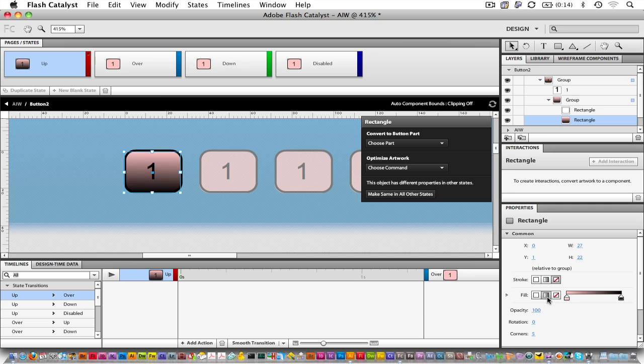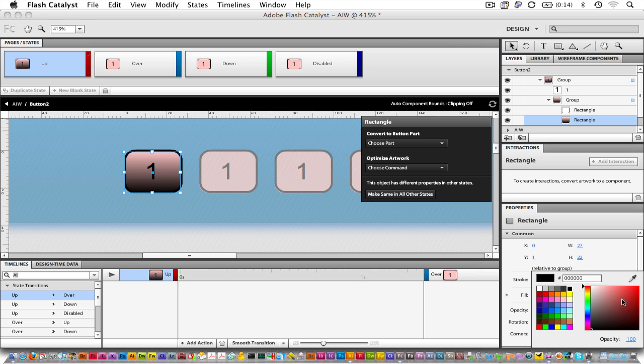I don't like this particular color scheme, so let's see if we can change it. To choose different colors for the gradient stops, simply choose the swatch that's underneath the triangle, and then you can pick. Let's pick a reddish color.